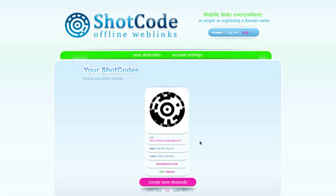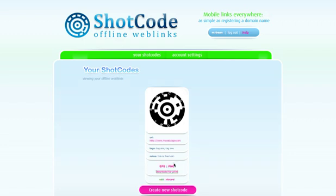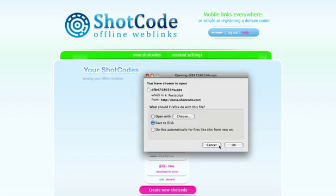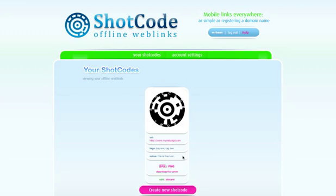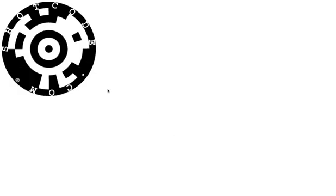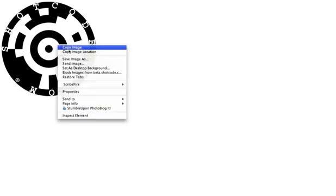All changes are updated in real-time. If I want to download this ShotCode for print, I just hit 'Download for Print' and choose either EPS, which is a vector-based format, or PNG, which is pixel-based, just like a GIF image. It will probably load in your browser, so you have to right-click it and hit 'Save Image As'.